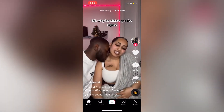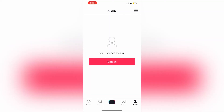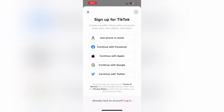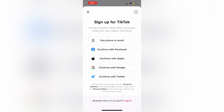After we have clicked on Profile at the bottom right corner, we are going to click on Sign Up. After we have clicked Sign Up, we're going to get a screen with options: use phone or email, or continue with Facebook, Apple, Google, or Twitter. The options are entirely up to you, but for the sake of this video, I'm just going to click on Use Phone and Email.